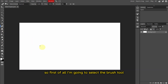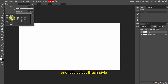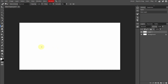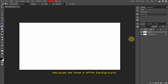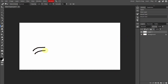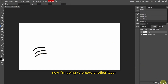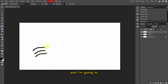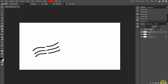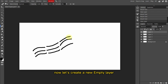First of all, I'm going to select the Brush tool and create a new empty layer. Let's select a brush style, and I'm going to change the color to black because we have a white background. Now I'm going to draw this line, then I'm going to create another layer and expand this line. Now let's create another new empty layer.